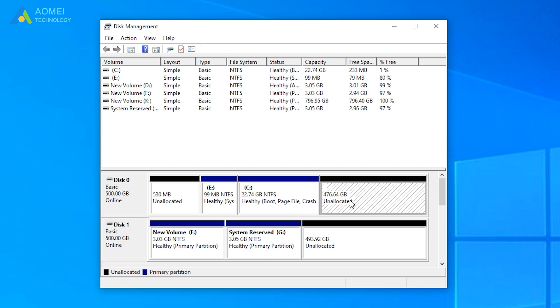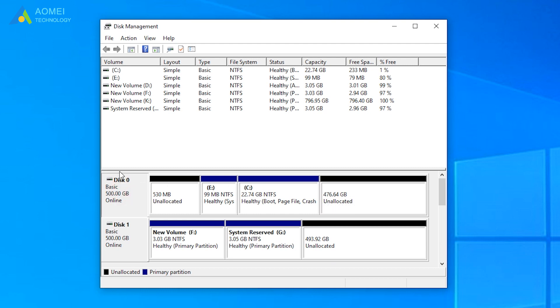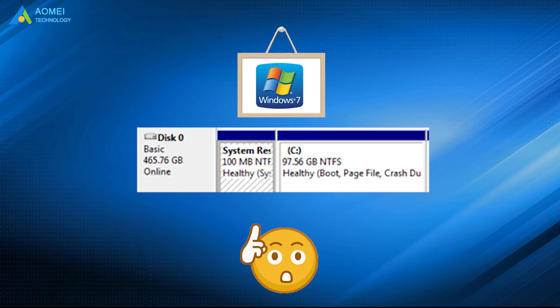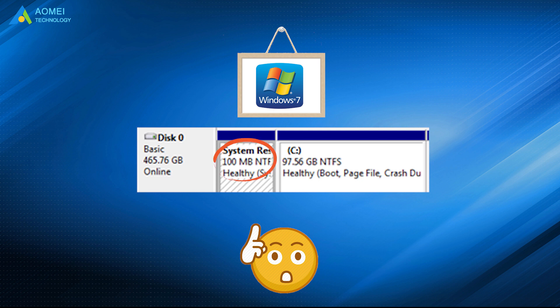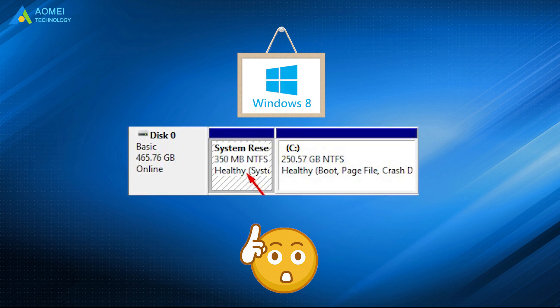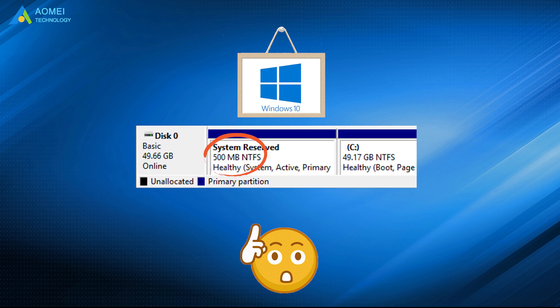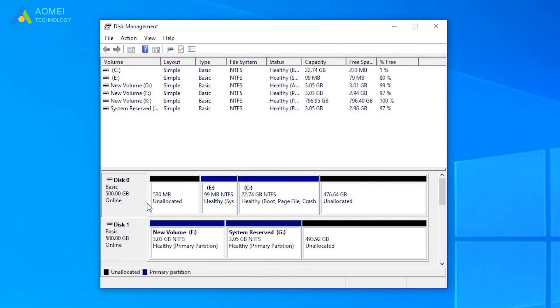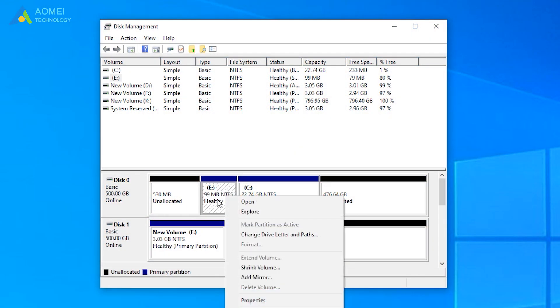Create a new simple partition on disk 0. Please note that the system reserved partition is 100MB on Windows 7, 350MB on Windows 8, and 500MB on Windows 10. We are using Windows 10 here, so we created a 500MB partition. If you do not have unallocated space on disk 0, you can shrink partition first.